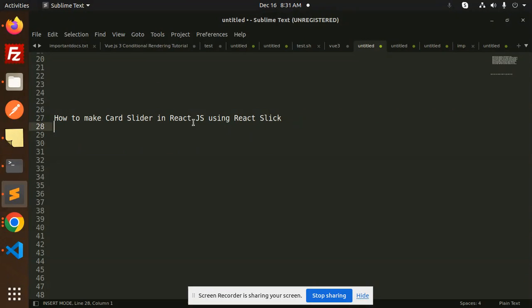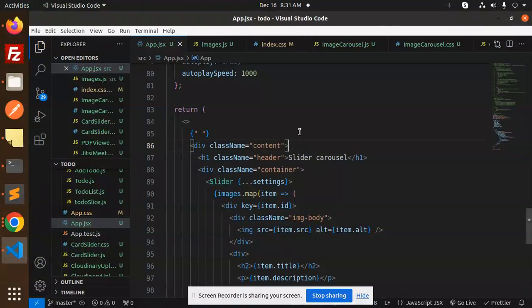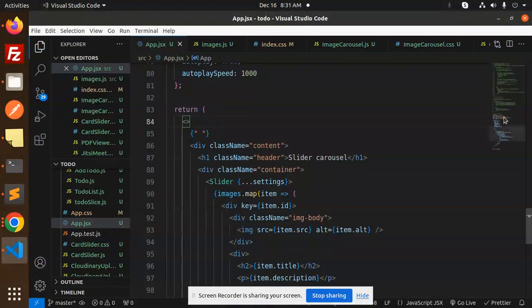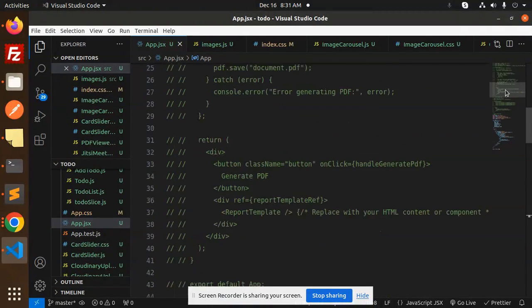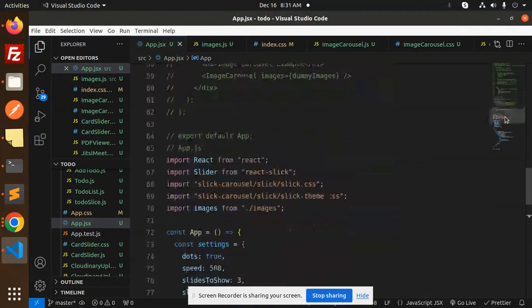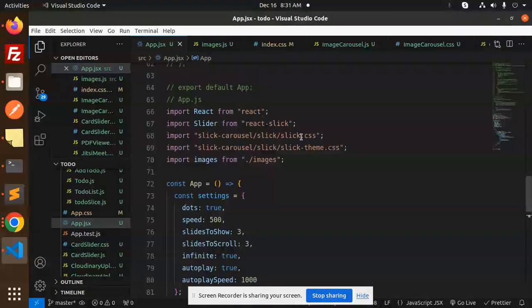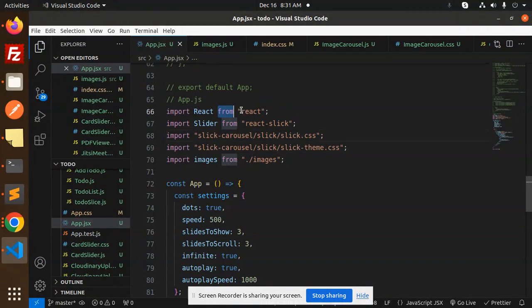Let's get started. Today's topic is how to make a card slider in React using React Slick. I am using React Slick for this. So let's get started. Here we have the full-fledged code.